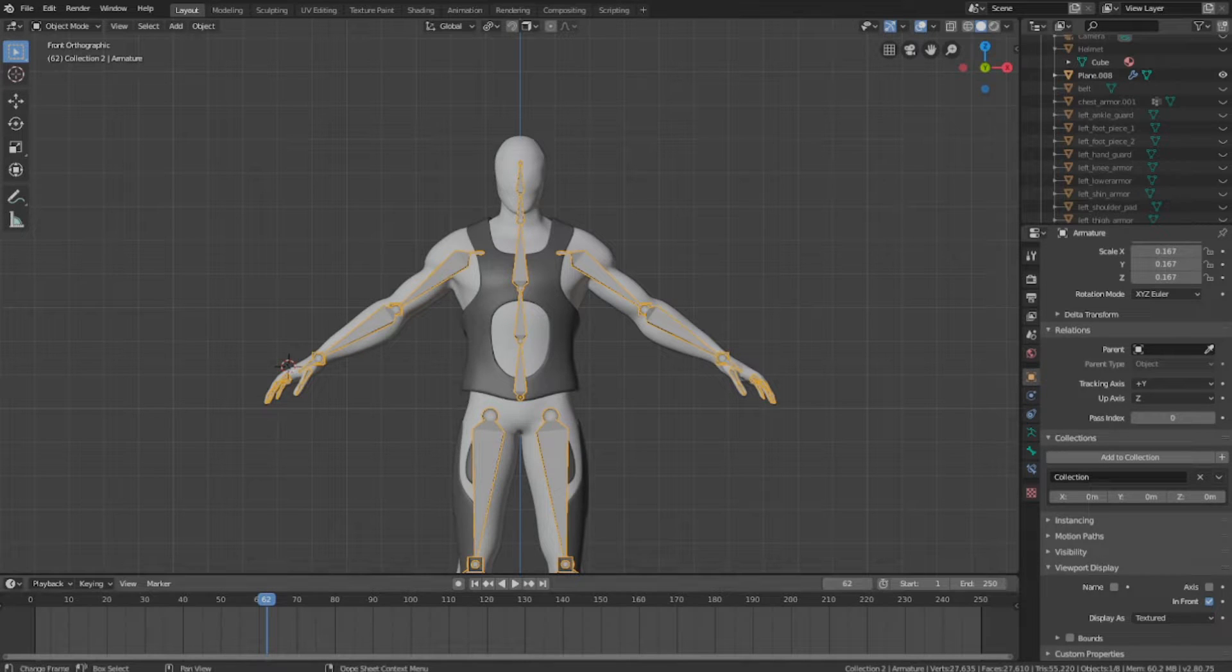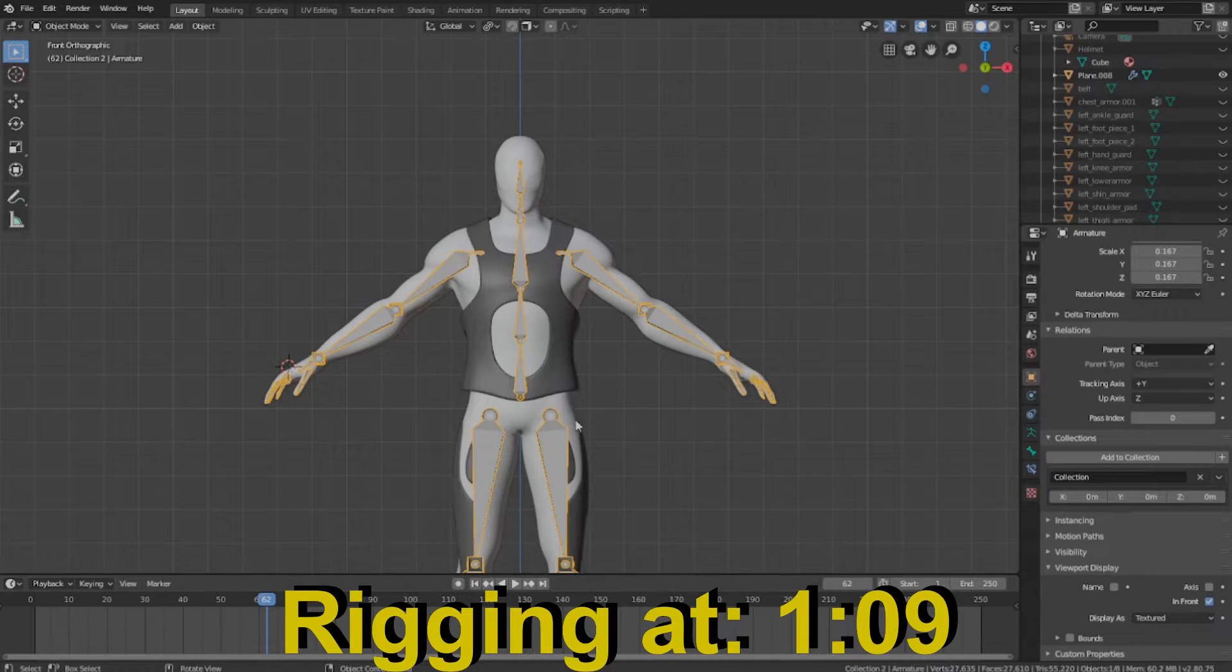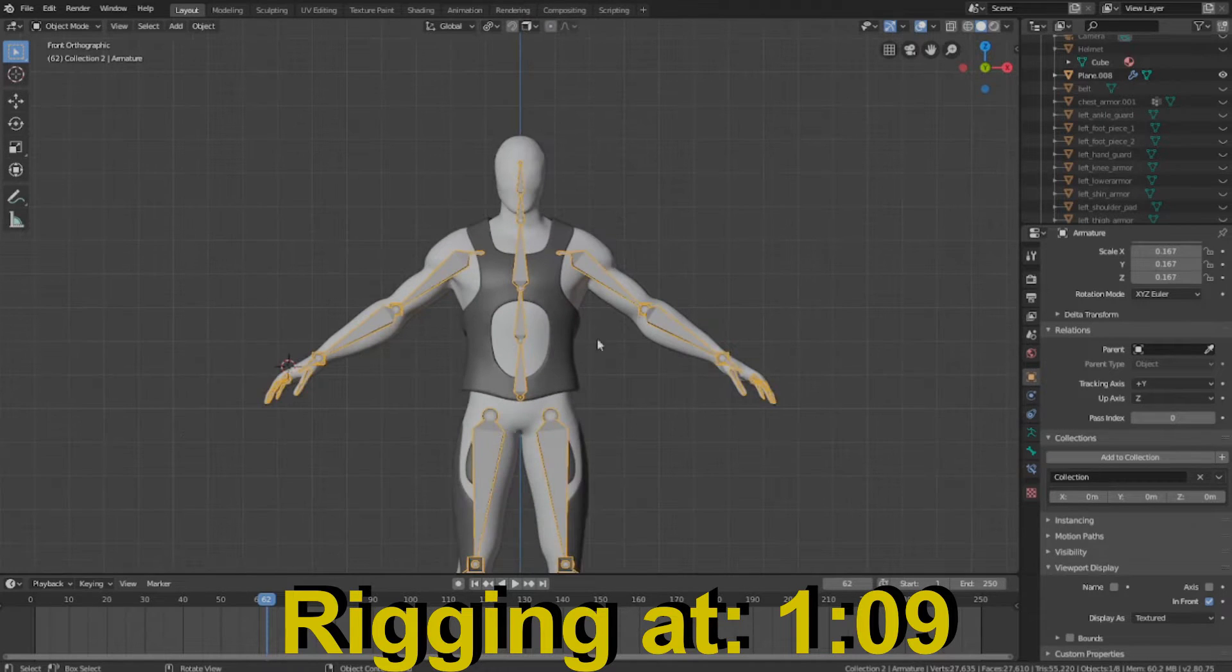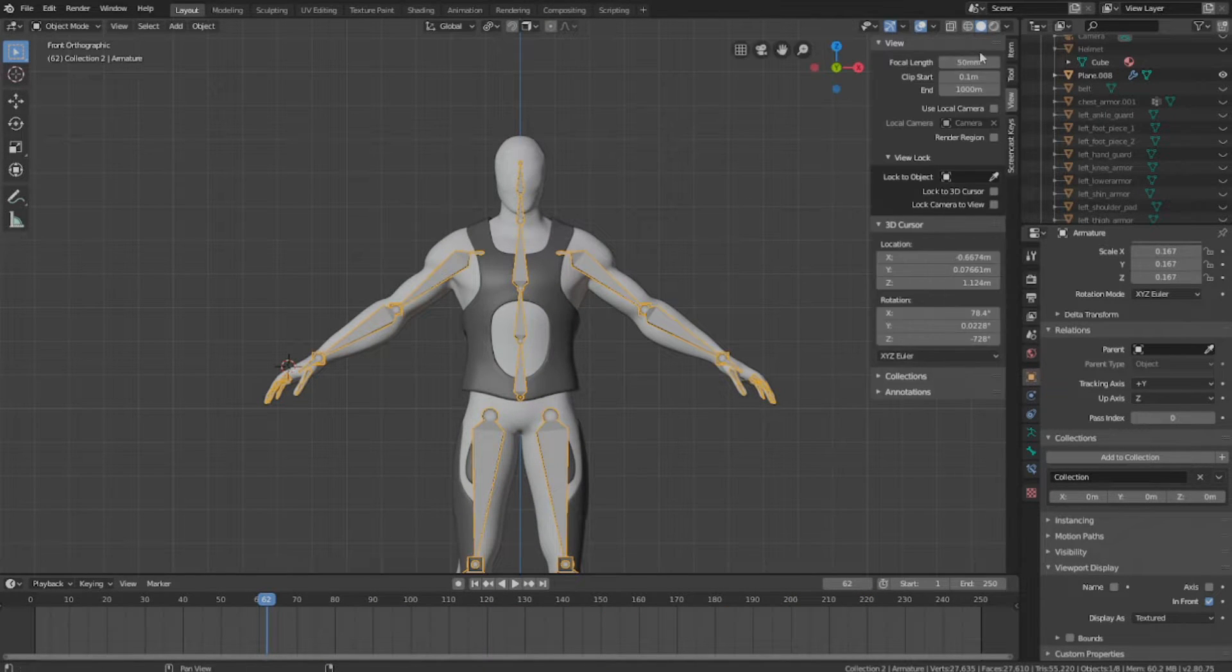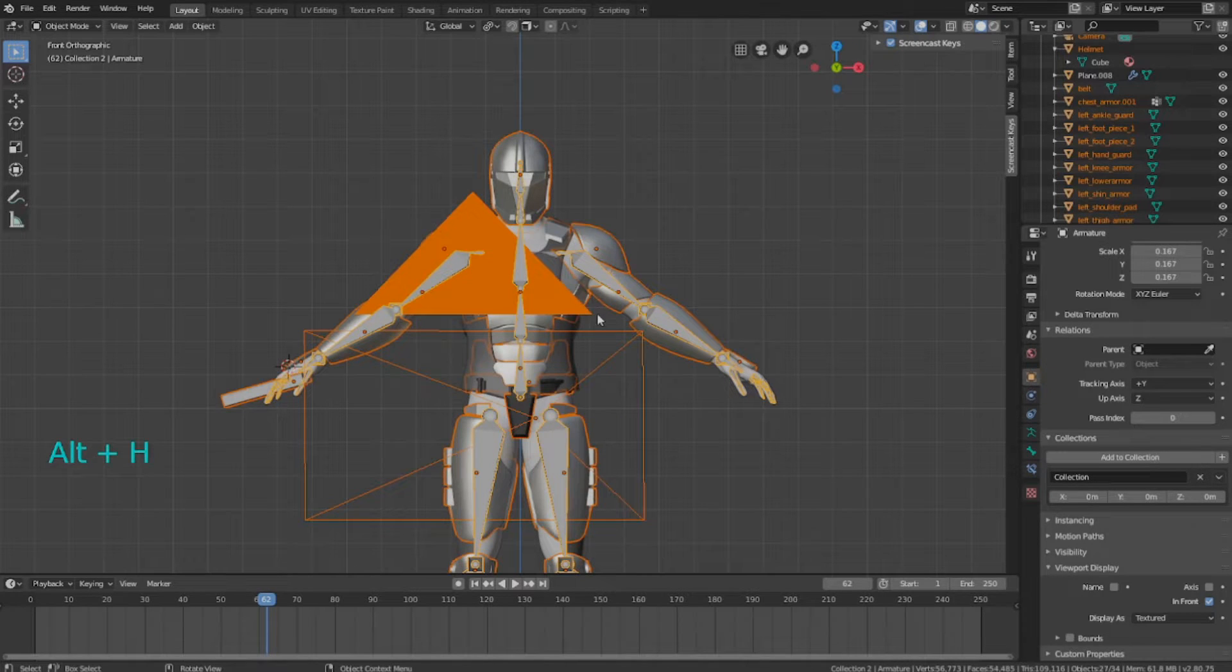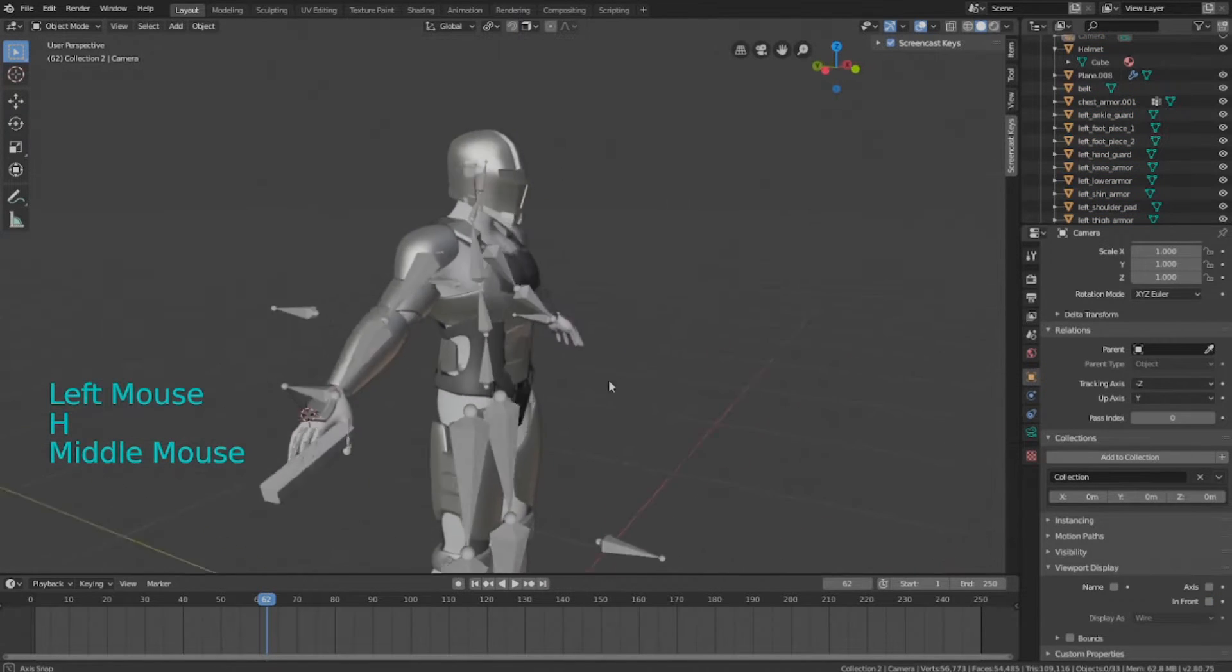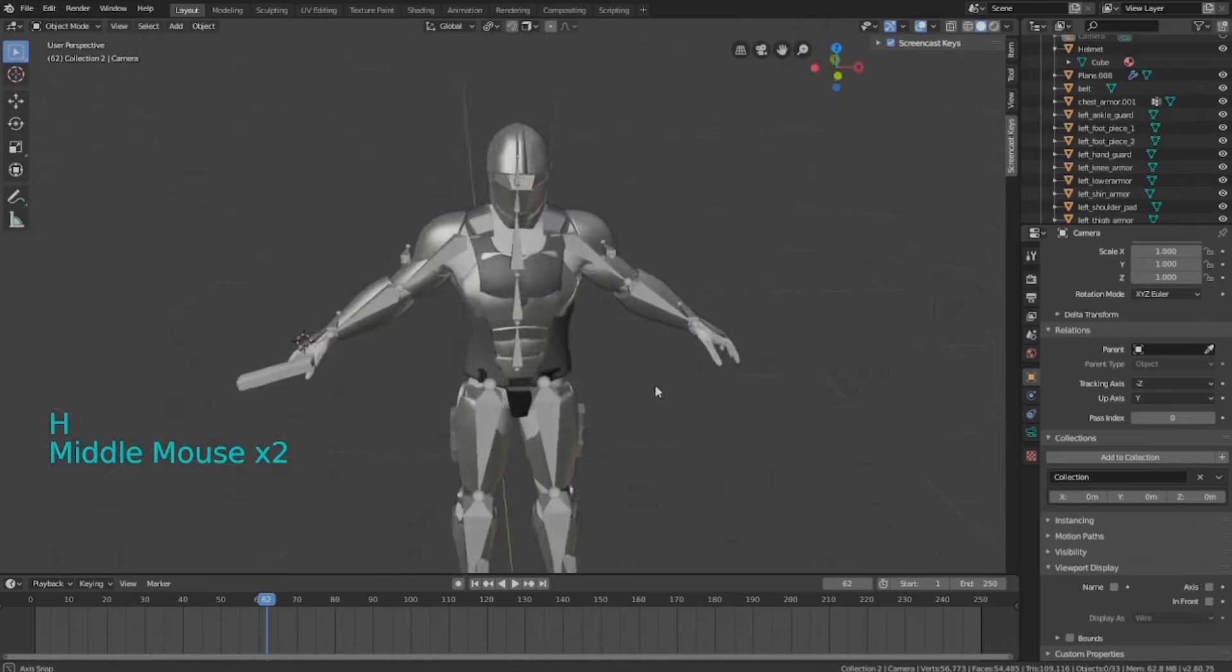Let's get started. The first step is to unhide all of your armor pieces that you've created. Here they're invisible, but we can just press Alt-H to unhide all of them. That will unhide everything that you've hidden so far, including the camera in my case. But here's all of my pieces that I've created.